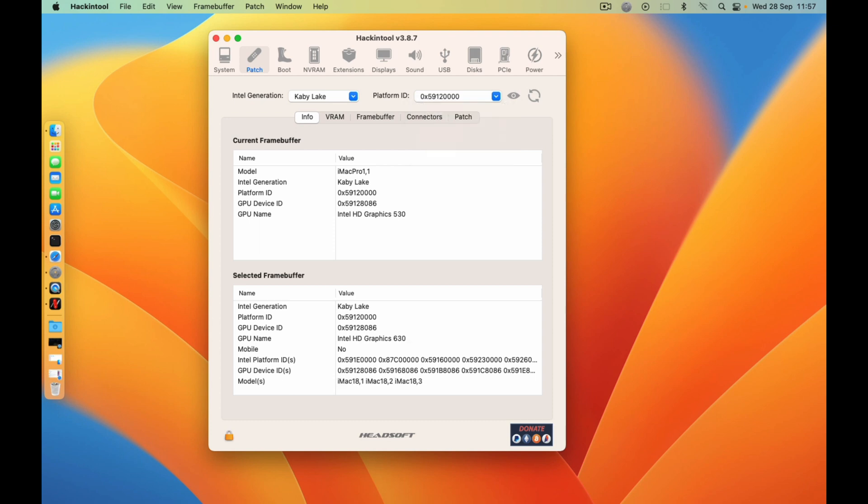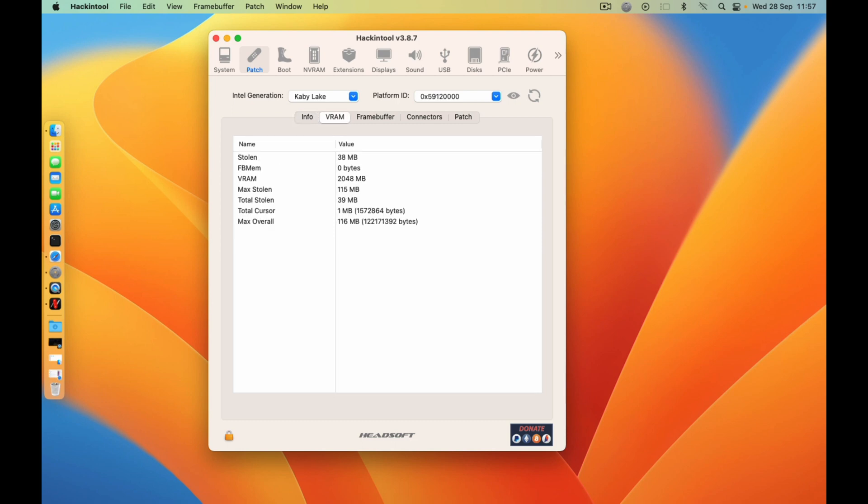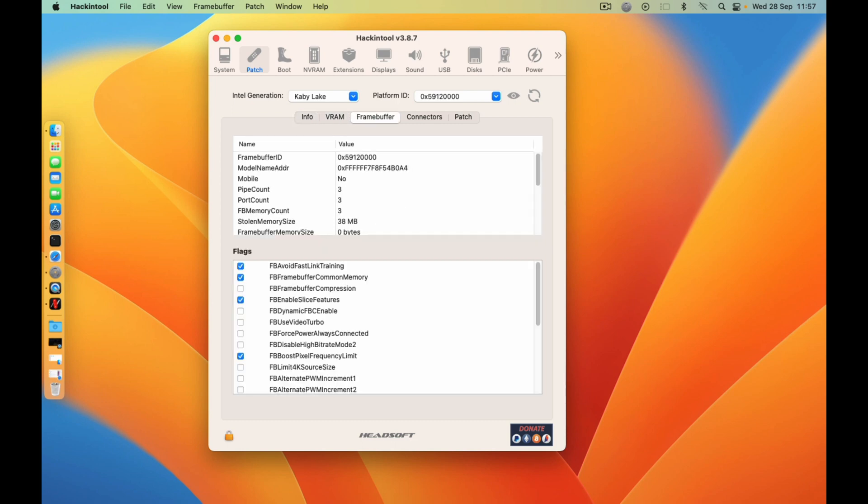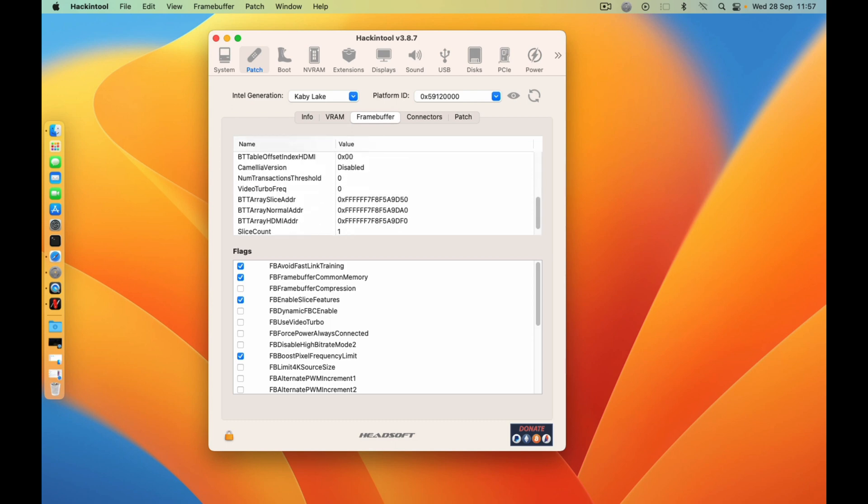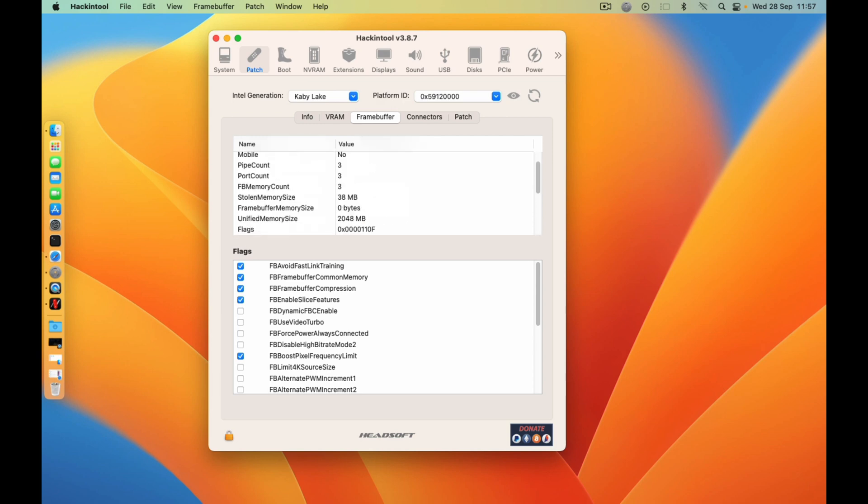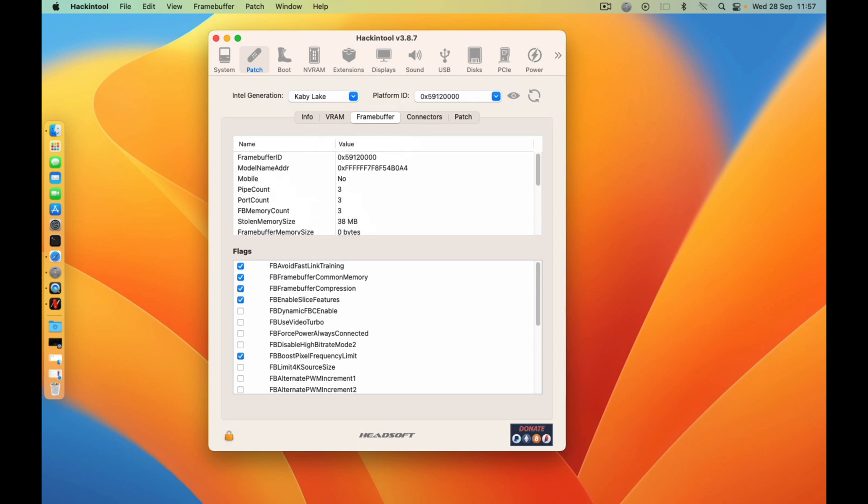Mine I know is 0x59120000. And then come to the VRAM. So here you can choose your settings. You can decide to enable this one and then you can see the mobile number and all this.